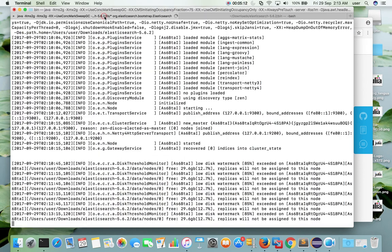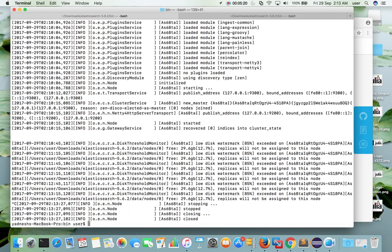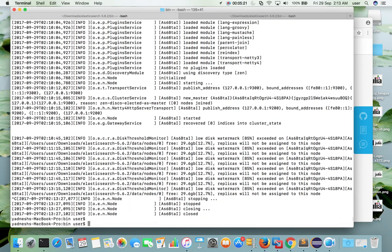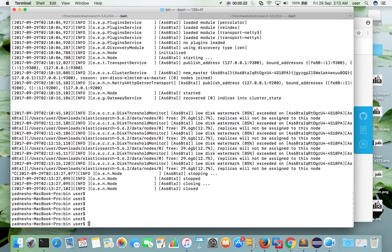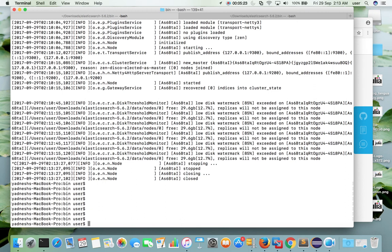Then go to the location where we were running that elasticsearch. Just press ctrl+c to stop it. Now it has stopped. Then start it again.